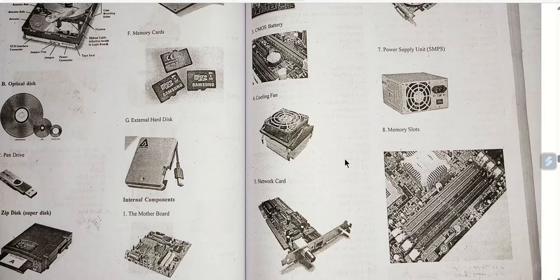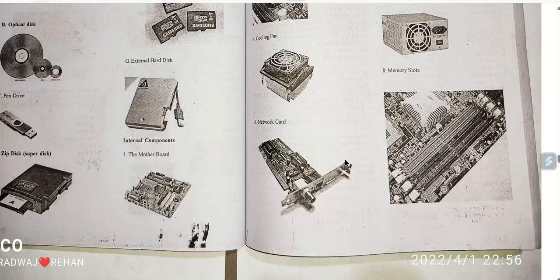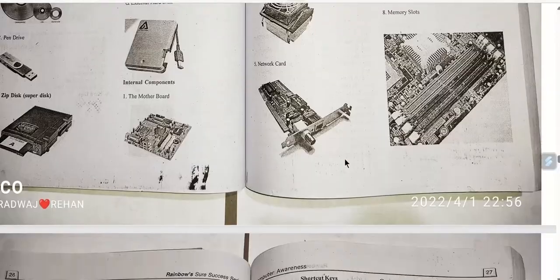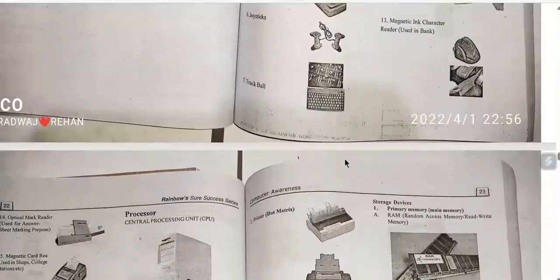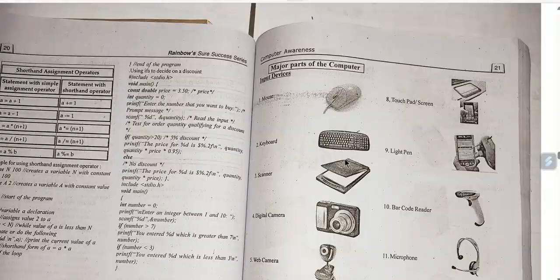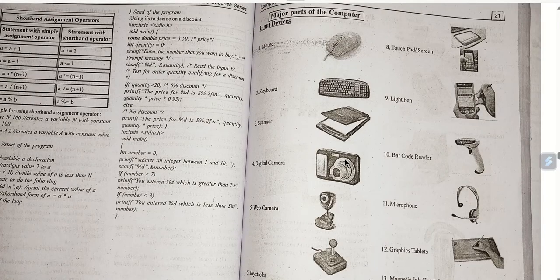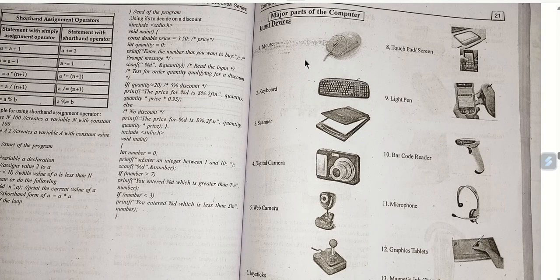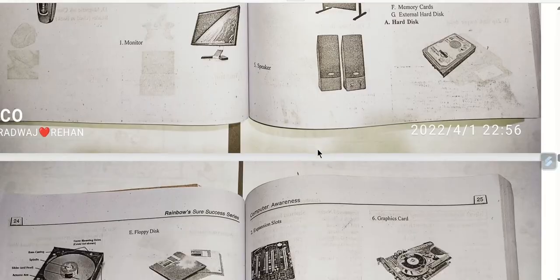You can also use optical disk, pen drive, and disk as software components. You can see this is the hardware component. If you have any definitions, you can use Google or ChatGPT for the entire discussion.